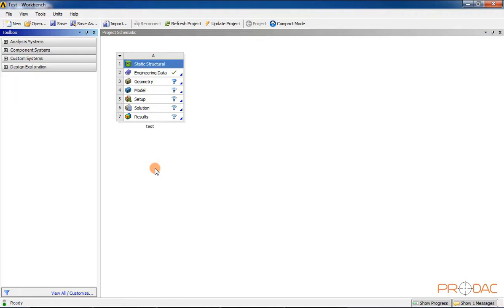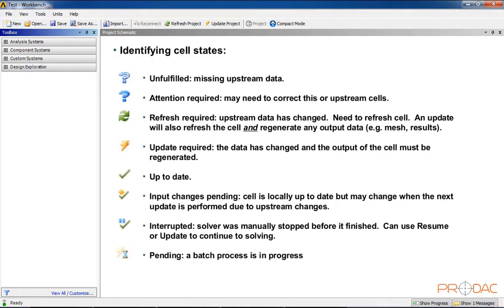States of a Cell in an Analysis System: all cells display some visual symbols on their right to indicate their current status. This helps the user understand the next step in the analysis process as well as the overall status of an analysis. Refer to the table shown here to understand more about the states of symbols.